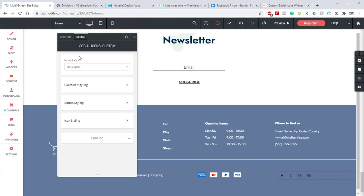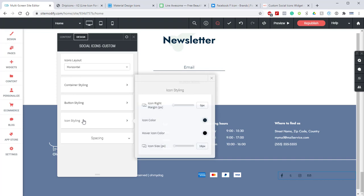The next thing is we're going to jump down into the icon styling. Here we have the icon right margin. This setting is intended to provide additional spacing controls for cases when you're using text labels with the icons. If you're not using text labels this should be left at zero.